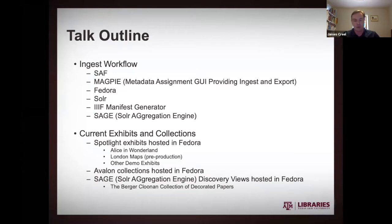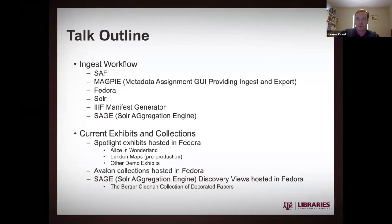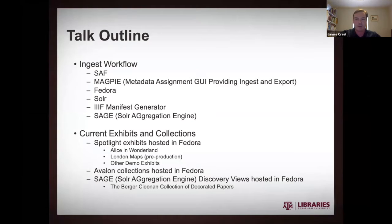But kind of the status quo is we start with SAF, a simple archive format, which is kind of a DSpace-centric format, but that's what we're used to. Then we have this tool called MAGPIE, the metadata assignment GUI providing ingest and export. We're fond of cute acronyms. I'll go into more detail about that in a bit here.